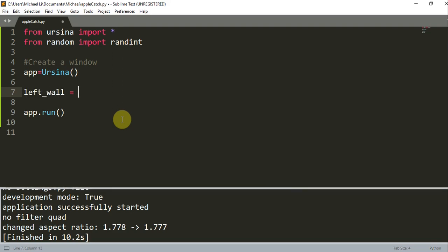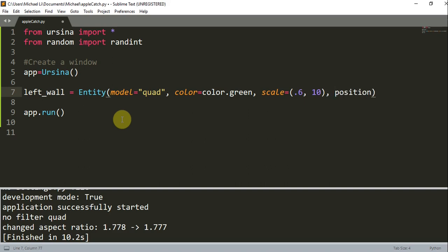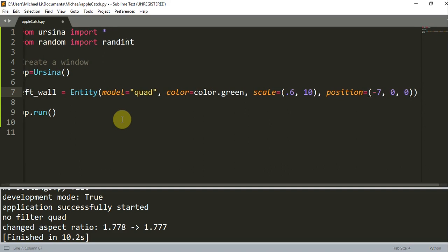So our left wall is going to be a boundary on the left side, and this is going to be equal to an entity with the model equal to a quad, and we're going to set the color equal to color.green, and set the scale equal to 0.6, 10, and we're going to set the position equal to negative 7 on the x, 0 on the y, and 0 on the z.